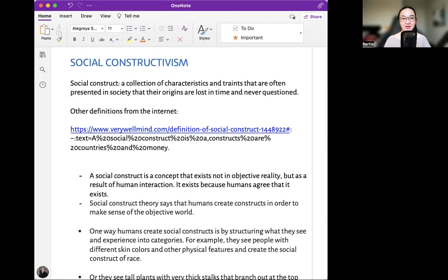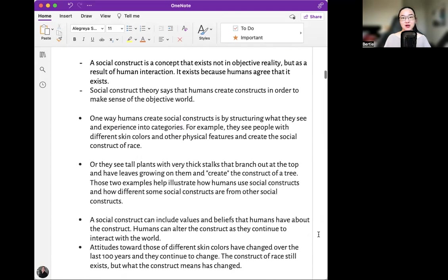Social constructivism. A social construct is a collection of characteristics and traits that are often presented in society, whose origins are lost in time and never questioned. From the internet: a social construct is a concept that exists not in objective reality, but as a result of human interaction — it exists because humans agree that it exists. Social construct theory says that humans create constructs in order to make sense of the objective world.